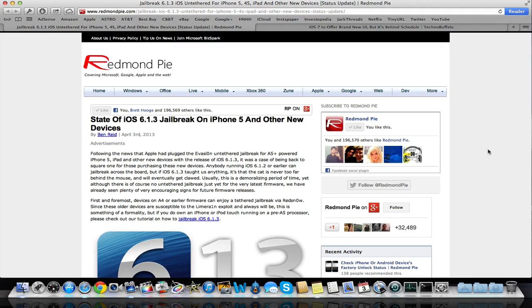But Apple released 6.1.3 and they patched the jailbreak in that. And now people have updated to 6.1.3 or restored and updated, and they lost their jailbreak because of that. And they cannot jailbreak 6.1.3 now.